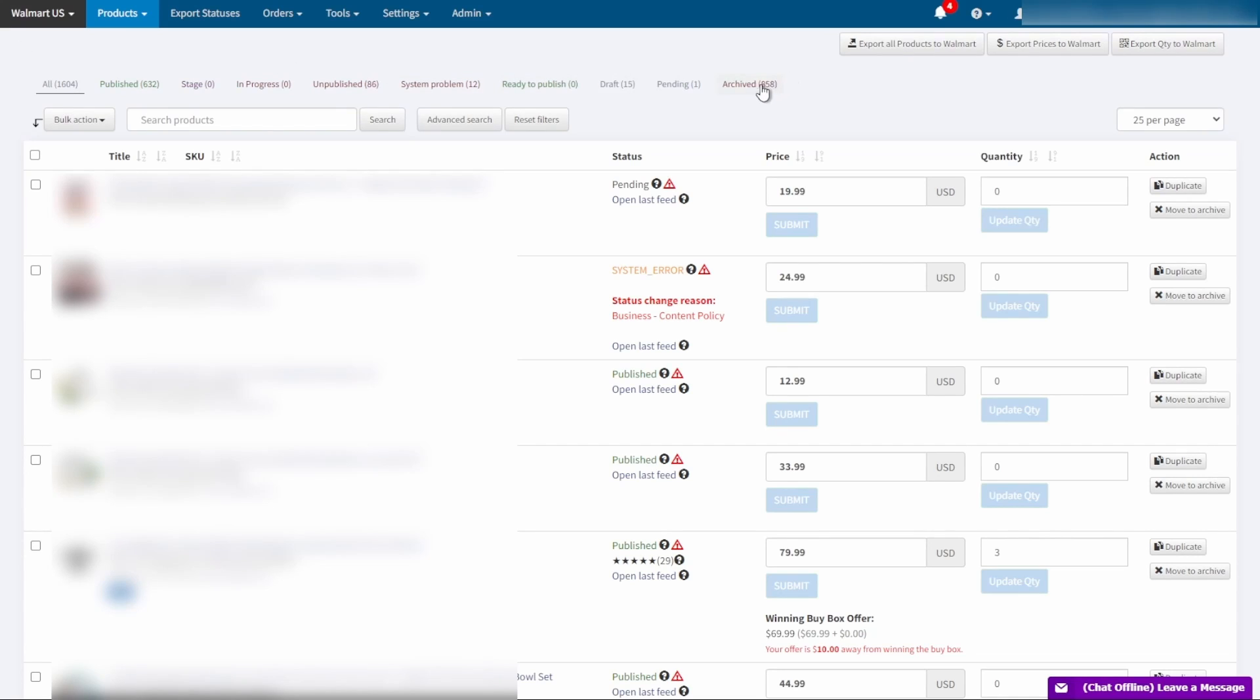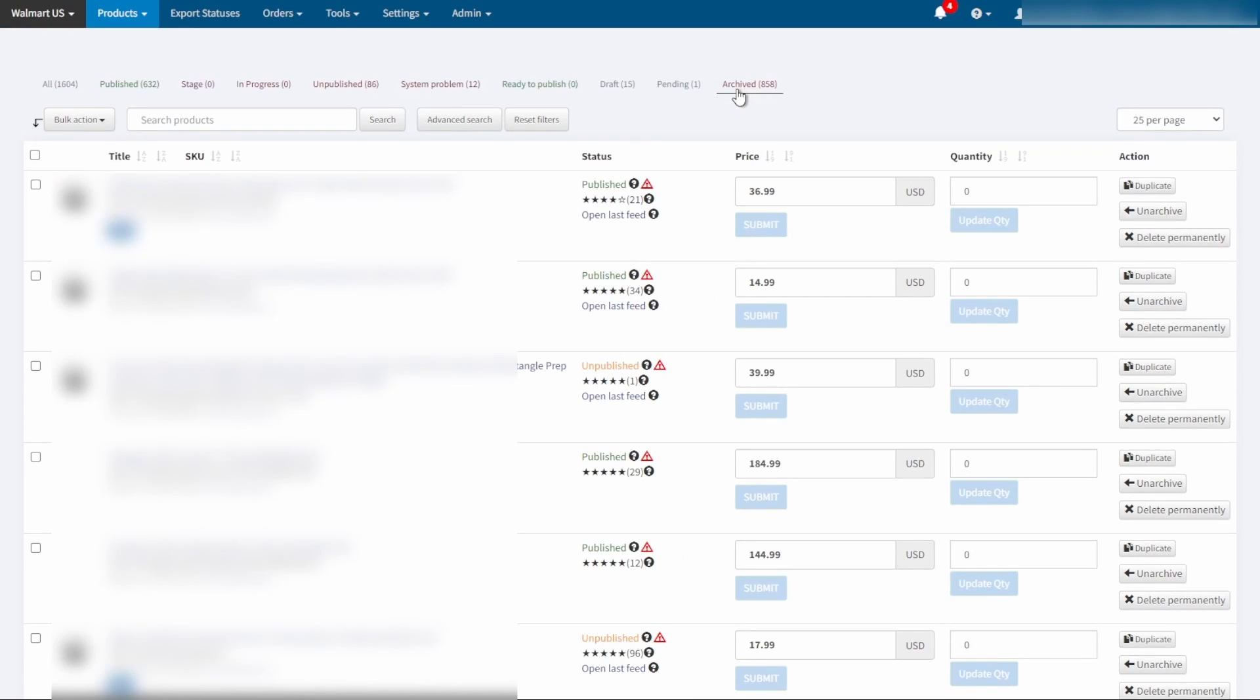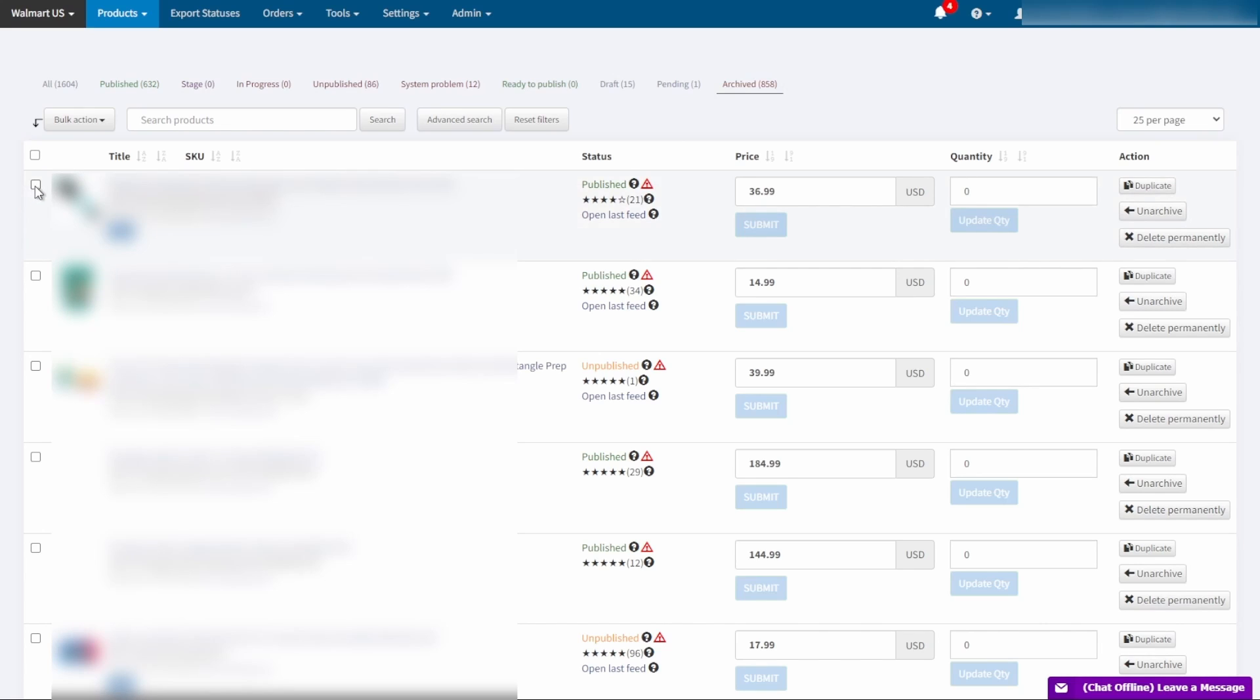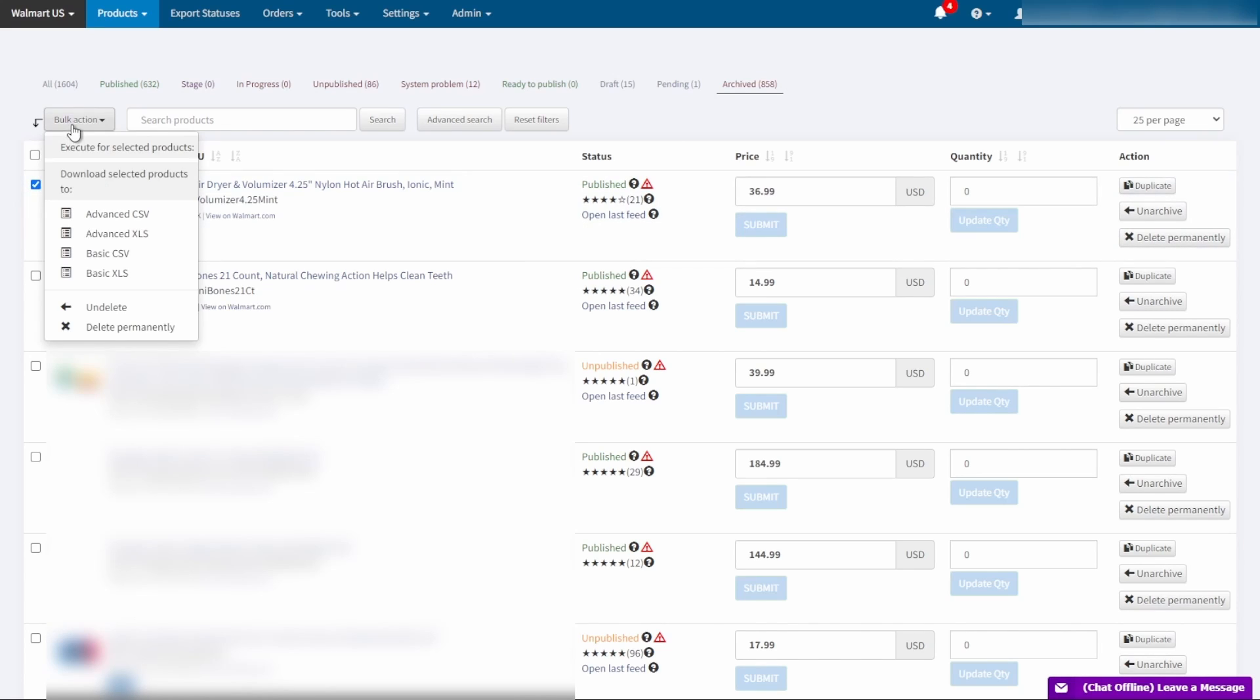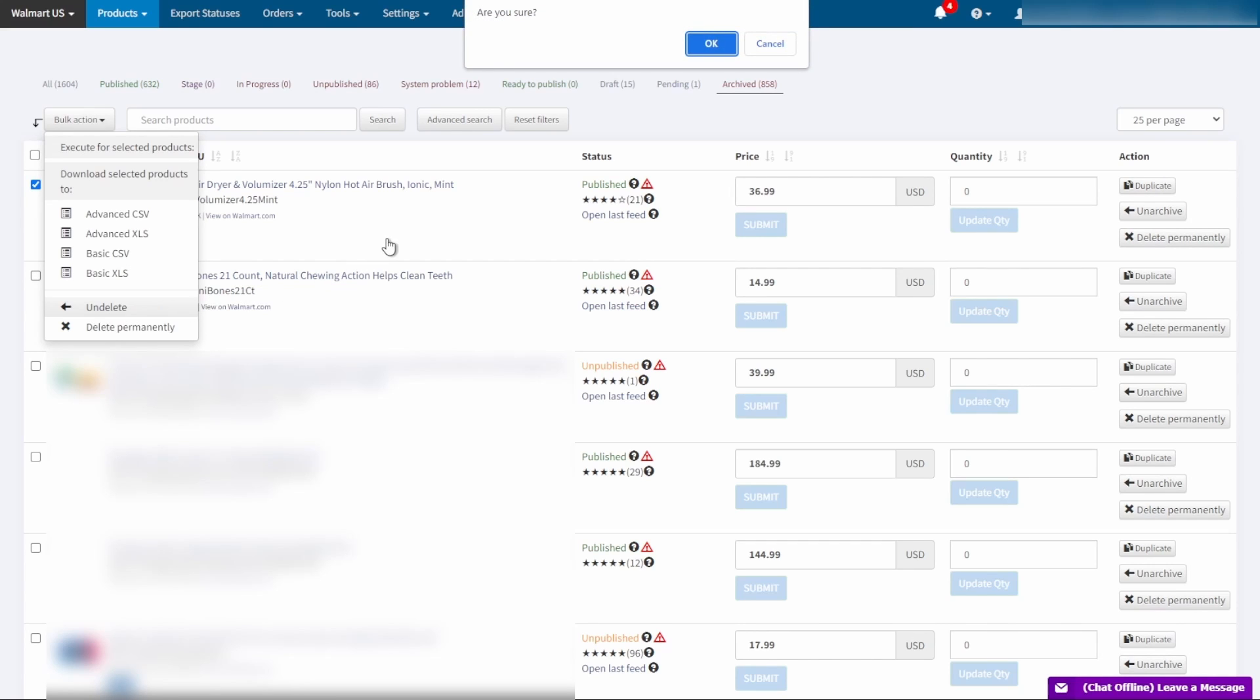Additionally, Geekseller makes it easier to find the retired products as they are accessible on the Archive tab of your Walmart panel all the time. From here you can quickly undelete them without the time-consuming work on Walmart spec sheet.